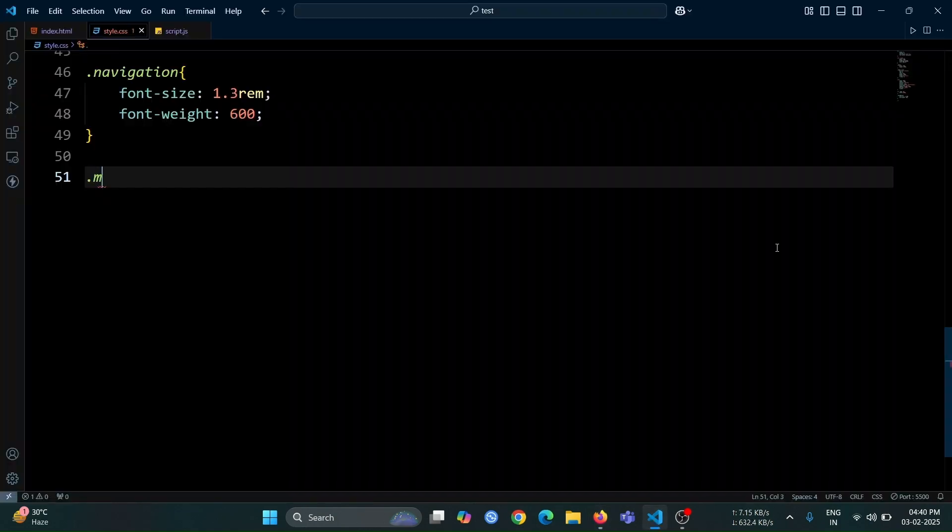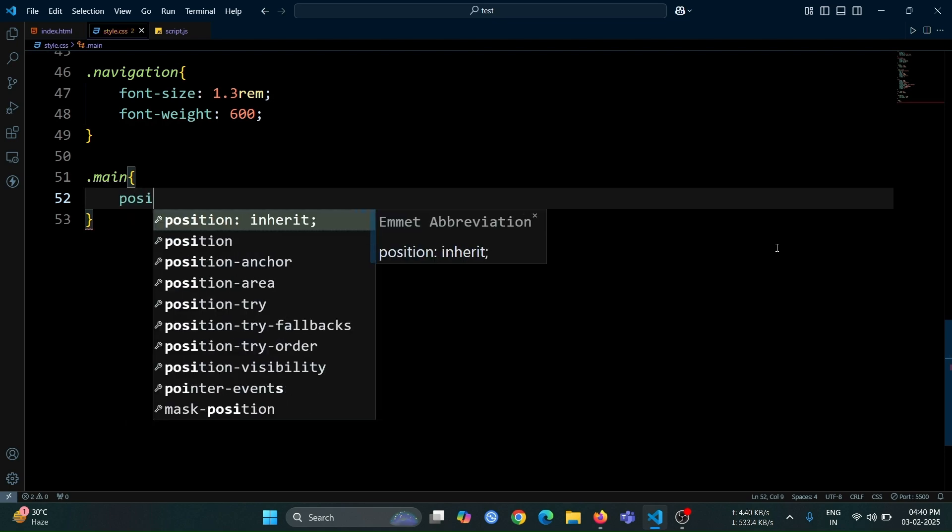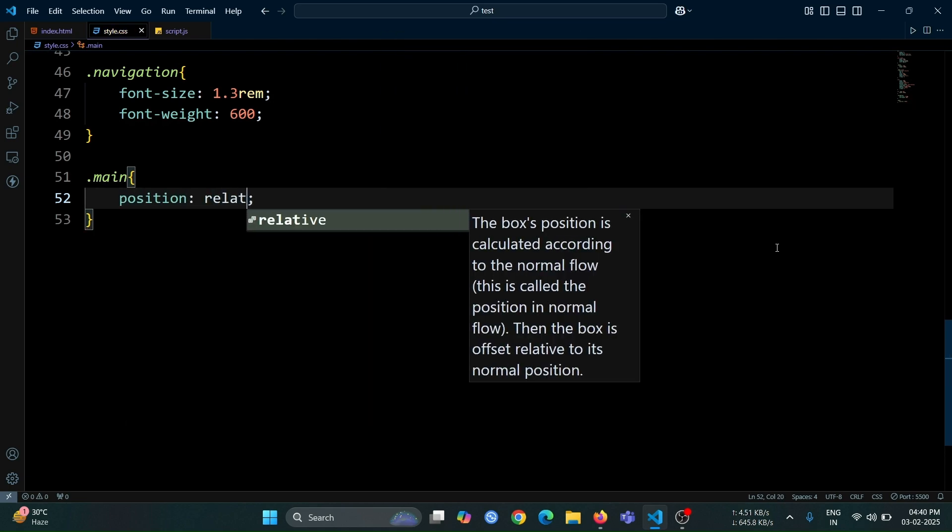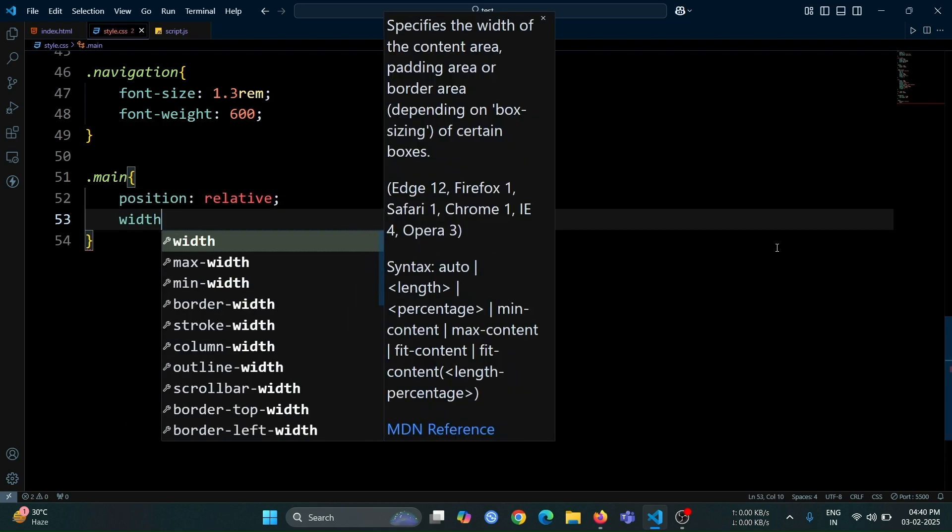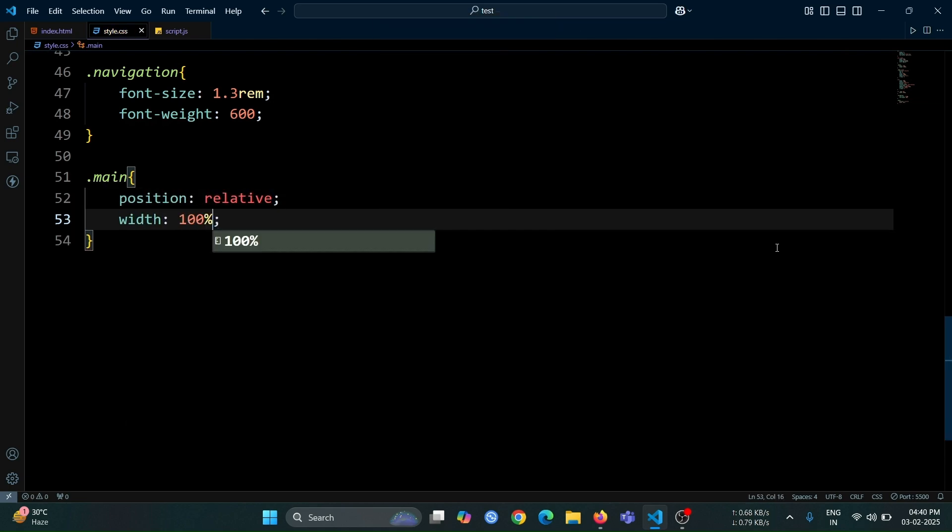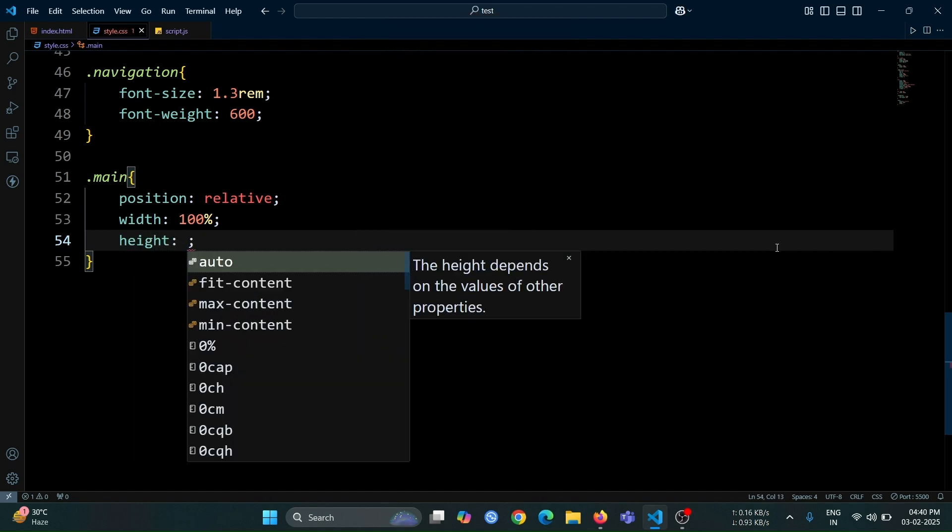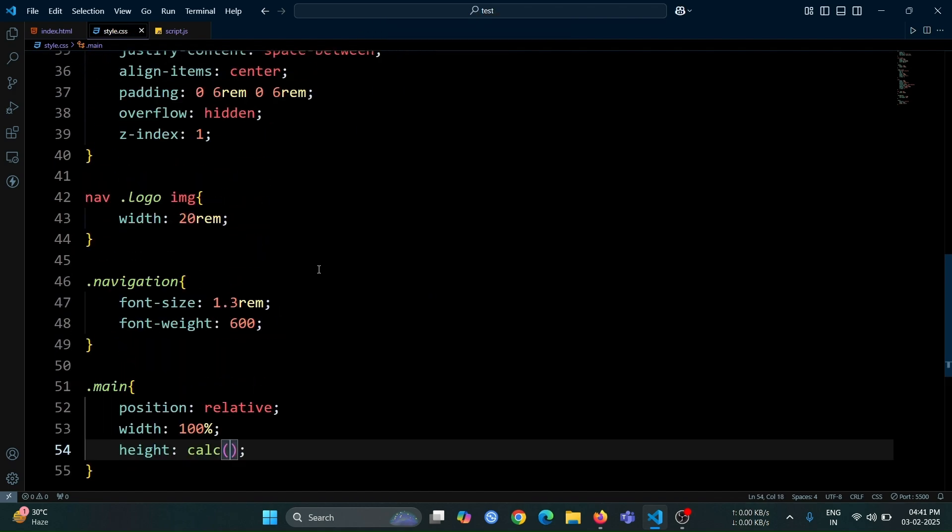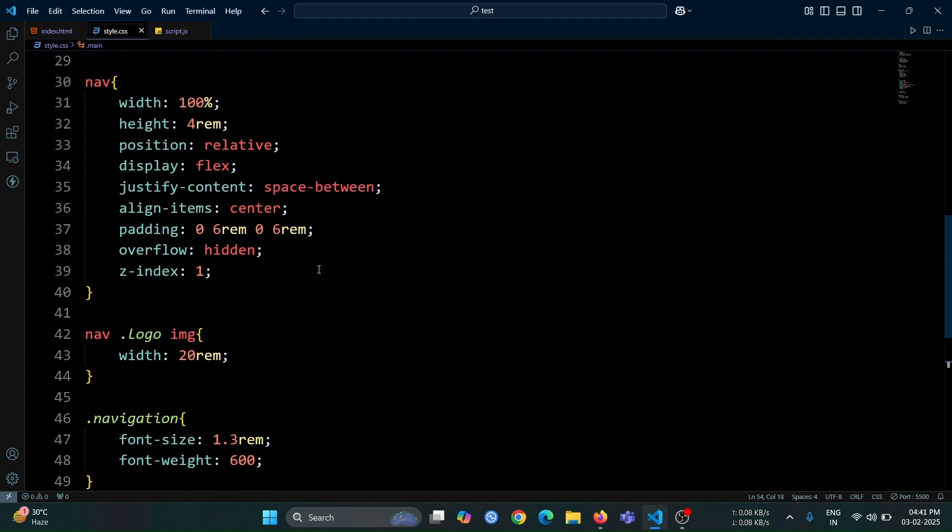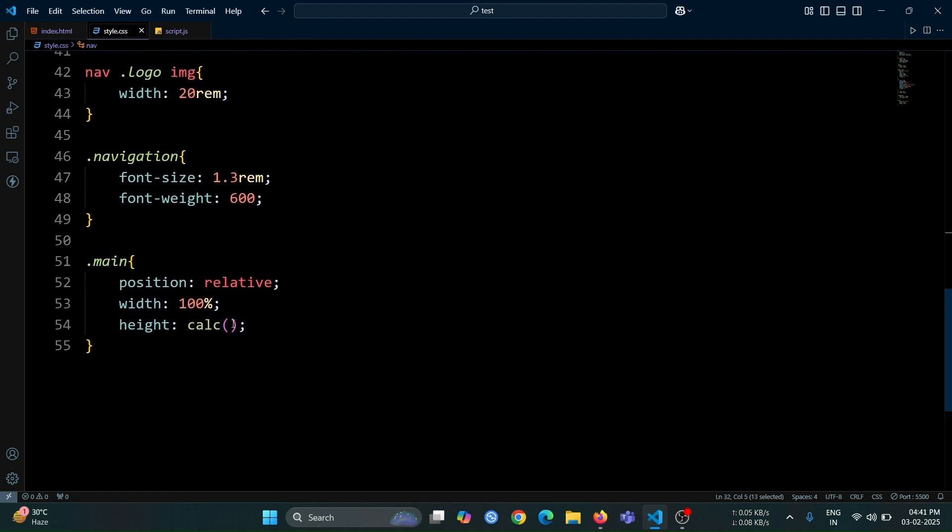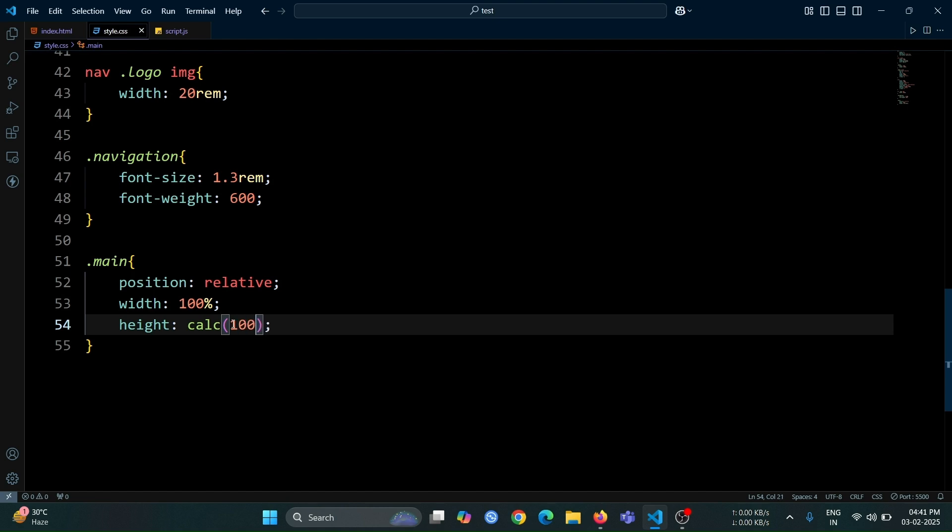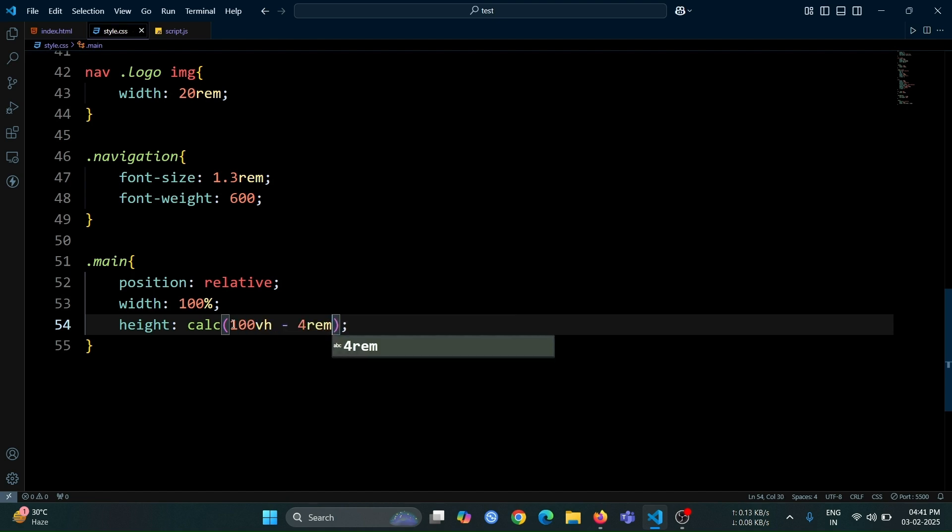Now, let's style the main div. Set its position to relative and width to 100% so that it spans the full width of the screen. For the height, use the calc function to set it as calc 100vh minus 4rem, since we have already set the navbar height to 4rem. This ensures that the main div takes up the remaining screen space below the navbar.